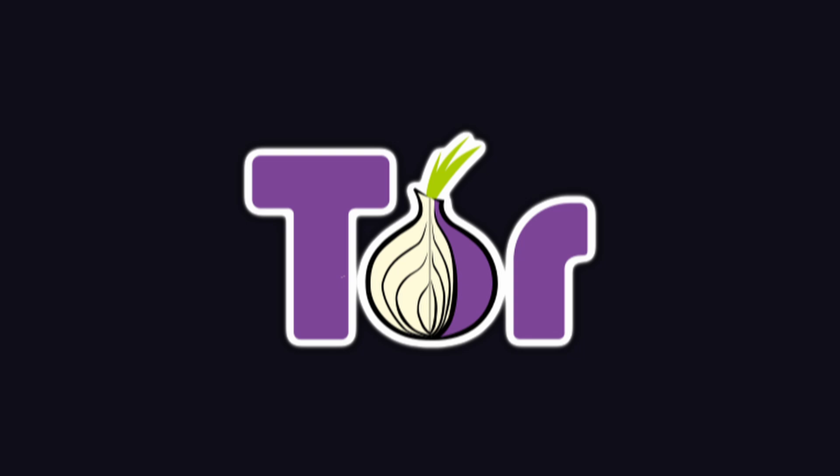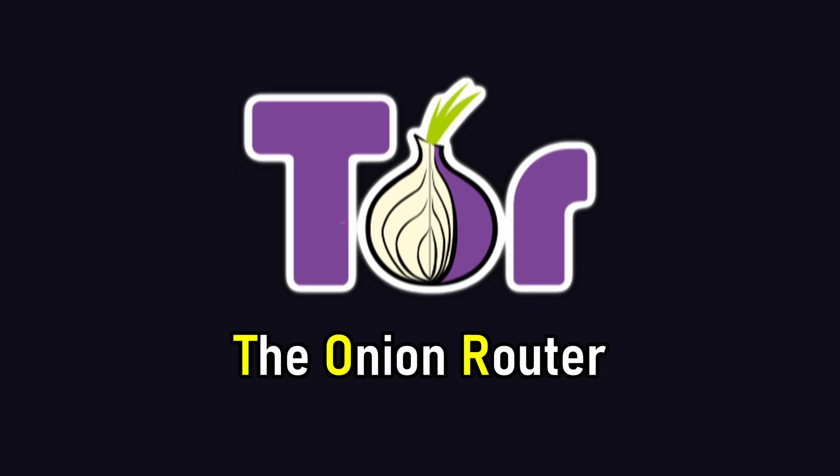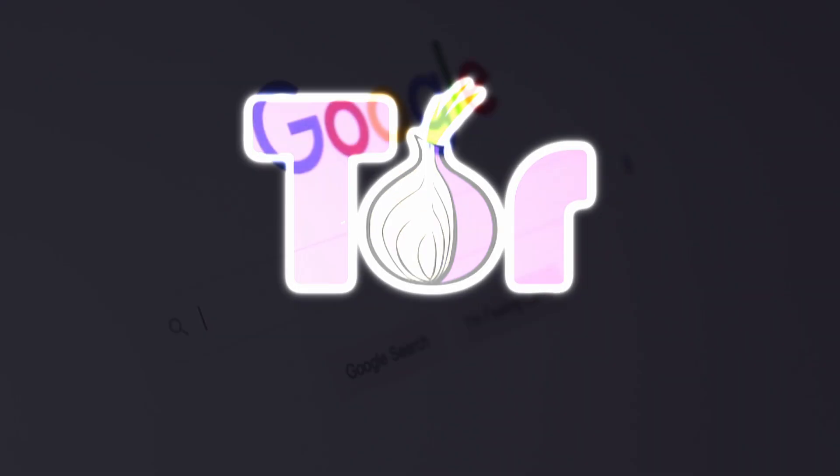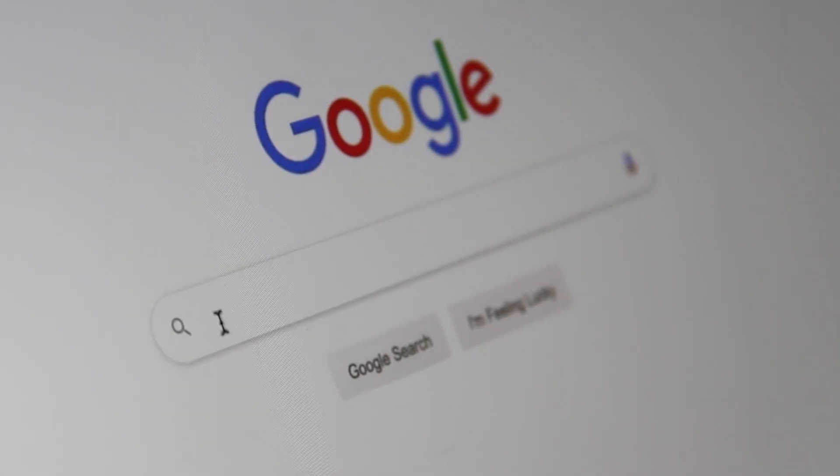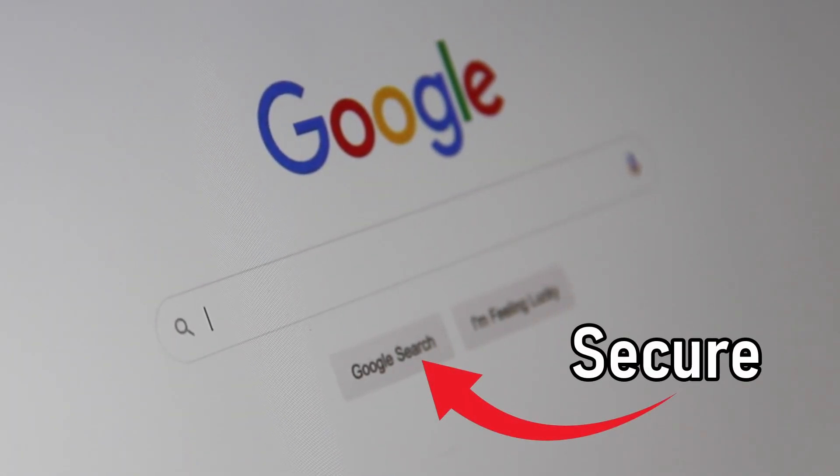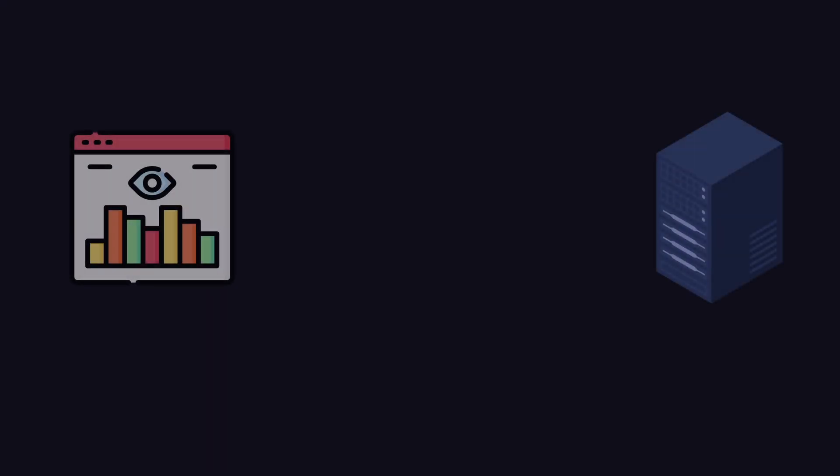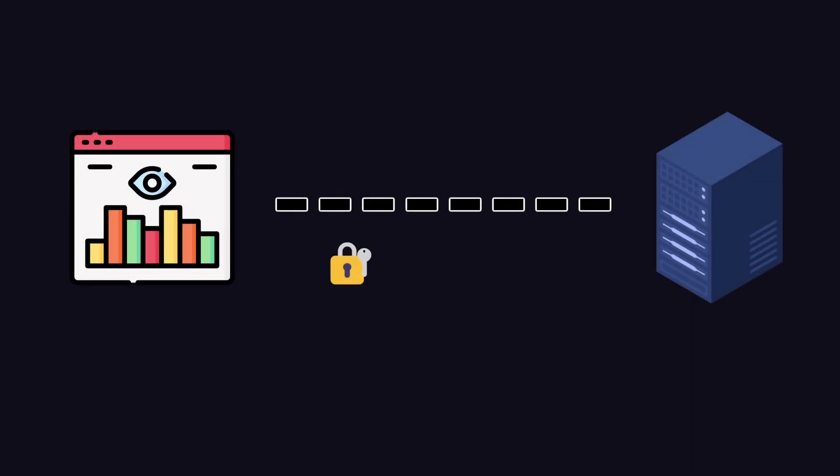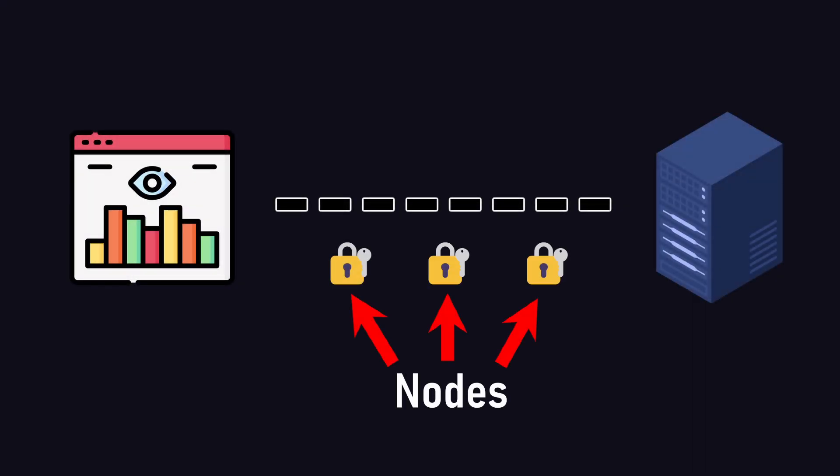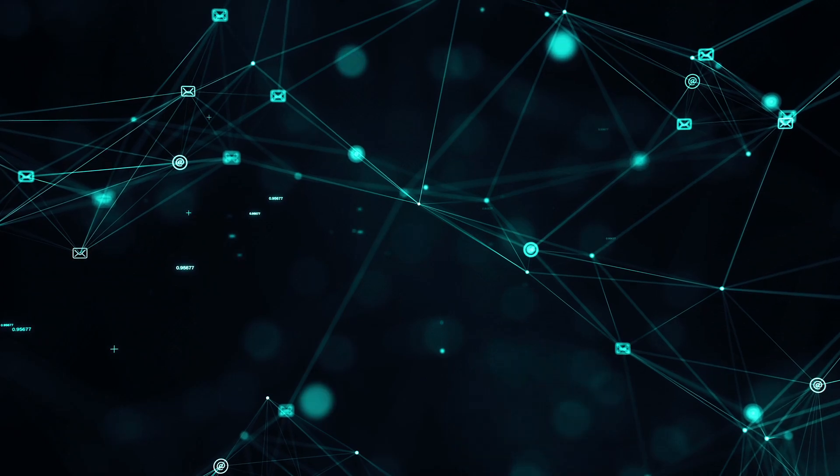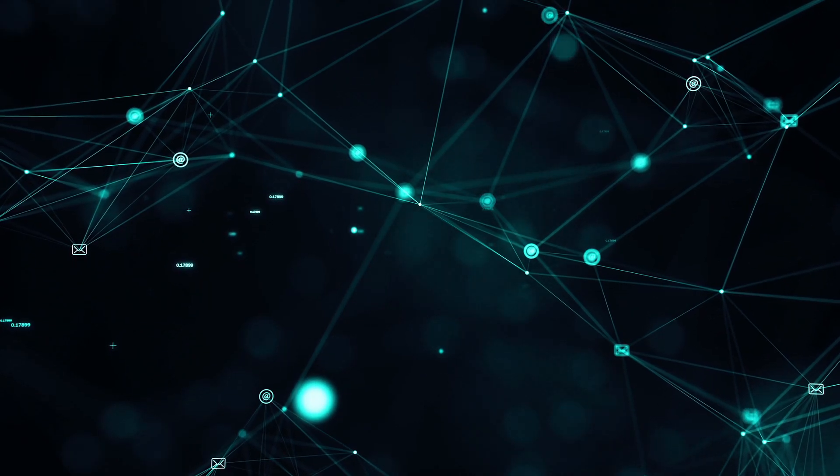The Tor network, short for the Onion Router, is an anonymizing network that allows you to browse the internet with privacy and security. It works by routing internet traffic through a series of encrypted layers, also known as nodes, which are operated by people like you and me all around the world.